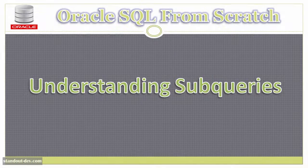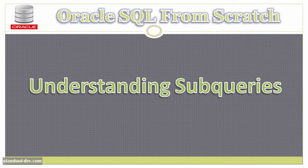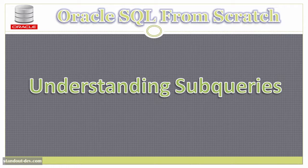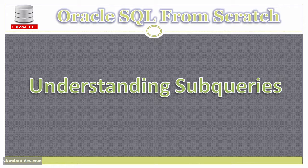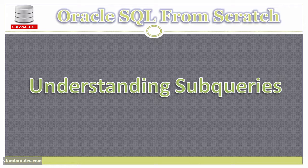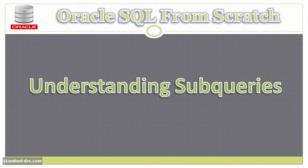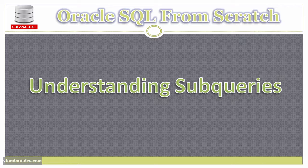So what is a subquery? A subquery is a select statement that is included or nested within another SQL statement, which can be another select, or an insert, update, or delete, and they are always enclosed within parentheses.